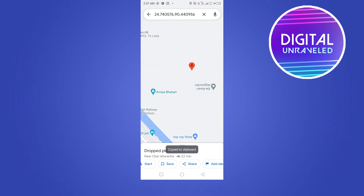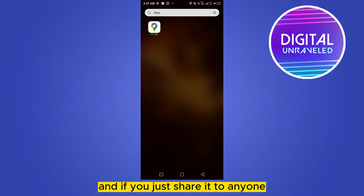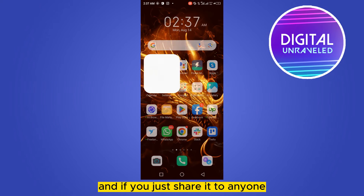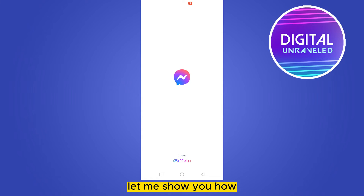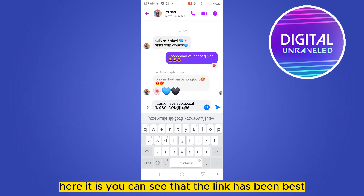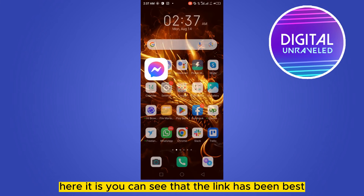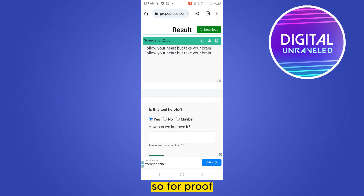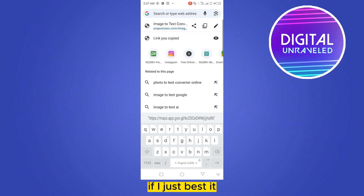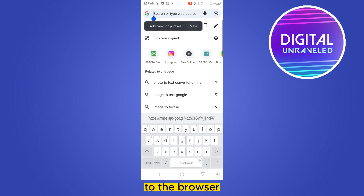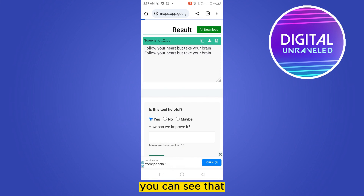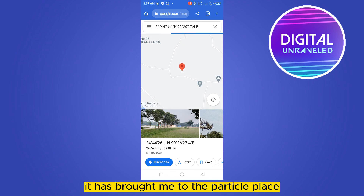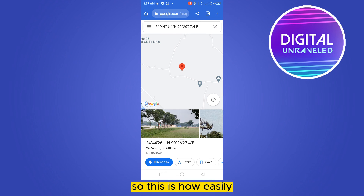If you just tap 'Copy to Clipboard', the link will be copied, and if you share it to anyone it will be shared. Here it is — you can see that the link has been pasted. For proof, if I just paste it to the browser, you can see that it has brought me to that particular place.